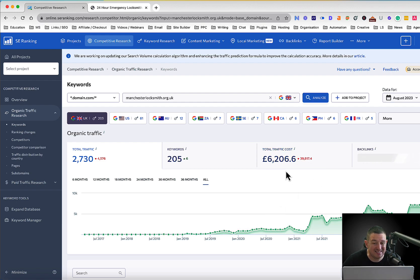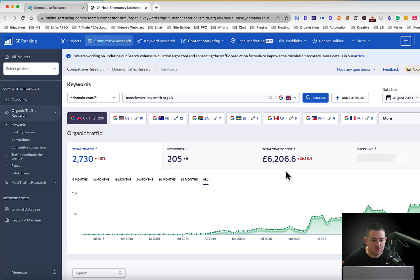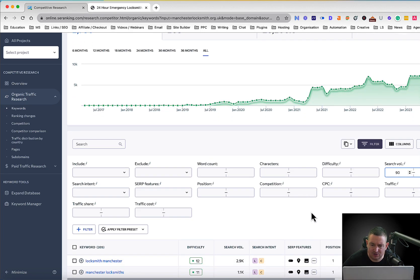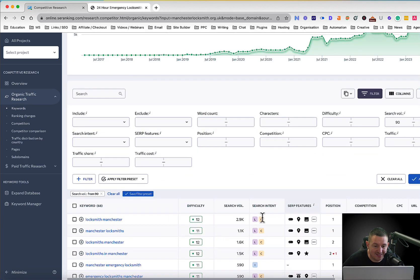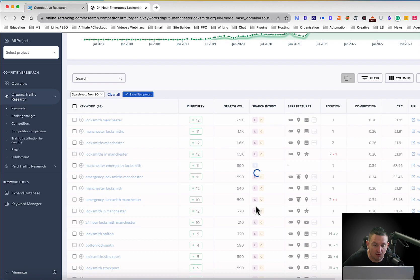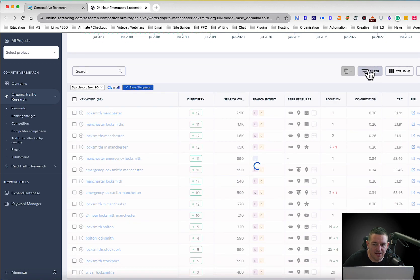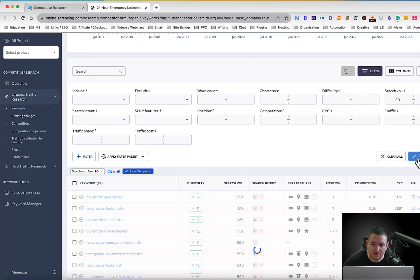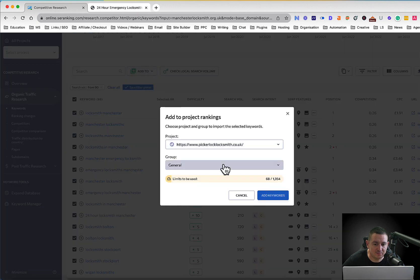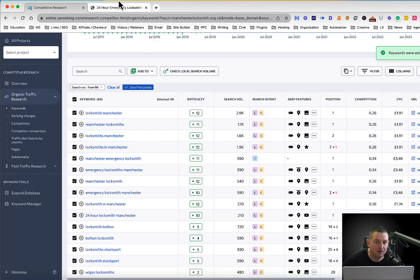Everyone's going to tell you to go for intent-based keywords only, but you want to build contextual relevance as well. So you want to incorporate all the keywords that the top sites are ranking for. Same process: click Filters, set search volume to 90 because it's a low-search industry — if I was doing something national I'd probably set it to 100, 200, or 300 as the minimum. Click Apply Filters — this leaves me with 68 keywords. Set it to 200, select all, Add to Project, Add Keywords.